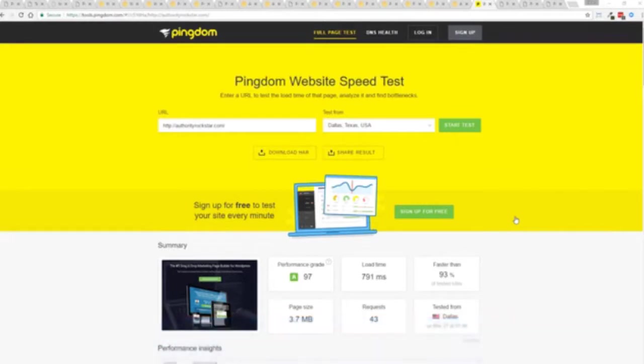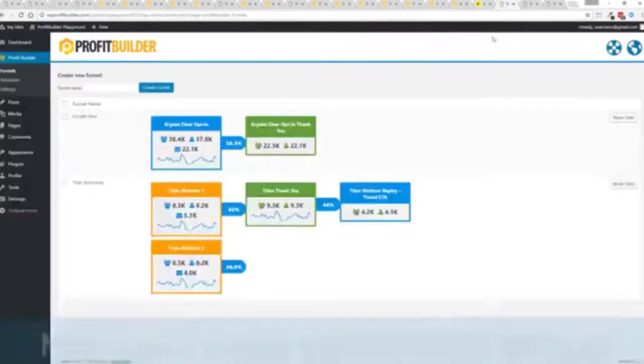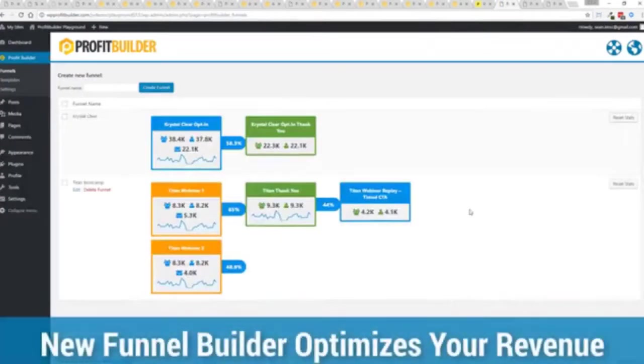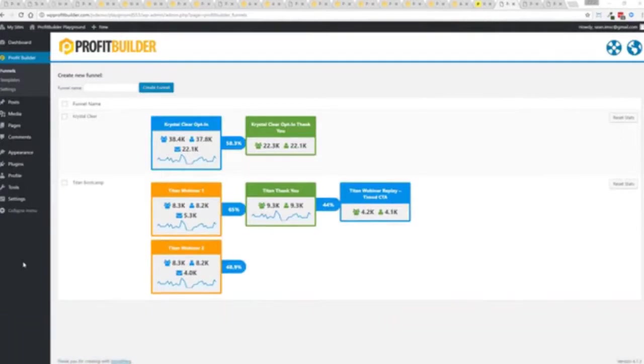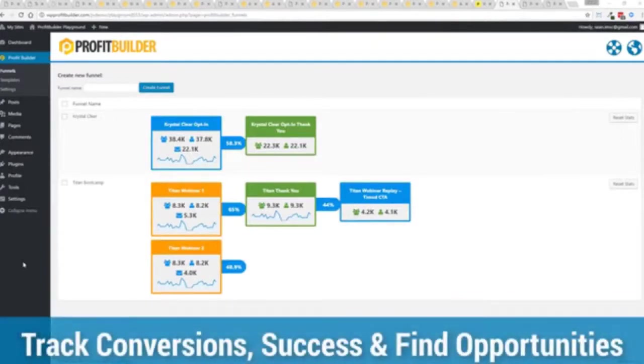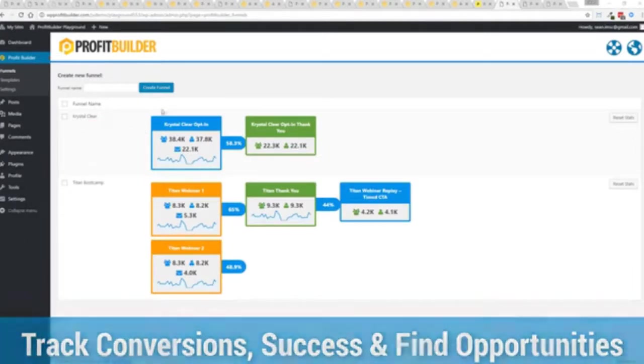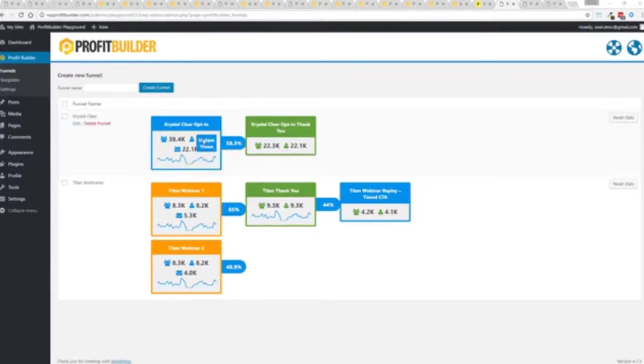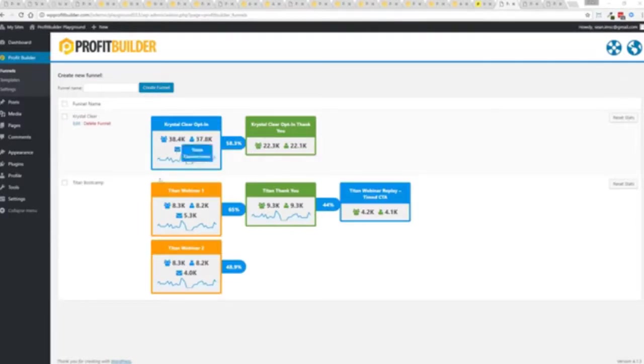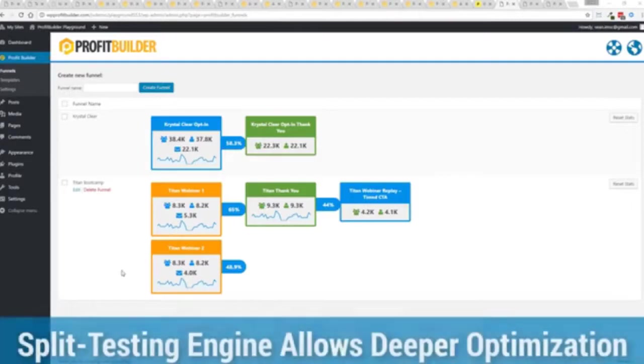So again all of this power is here but we go even further one of the new features in profit builder is our brand new funnel system our new funnel builder allows you to create amazing funnels track their success and squeeze every ounce of conversions and profits from your funnel. Now you can see a couple of examples here one is an opt-in and you can see that's converting at 58.3% you can see all the total views unique views and actual conversions all the way through the funnel. Now in this case we have a webinar signup you can see we have people coming in through two pages that's because we now have the ability to do full AB split testing.